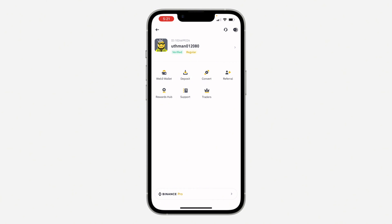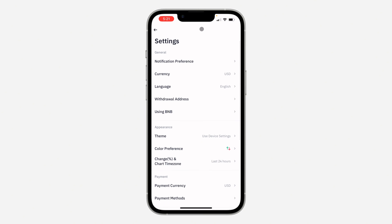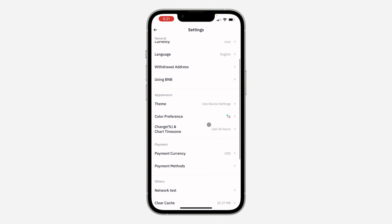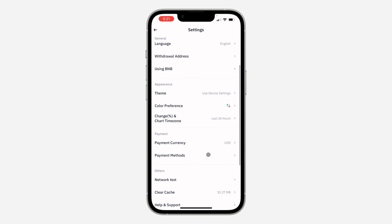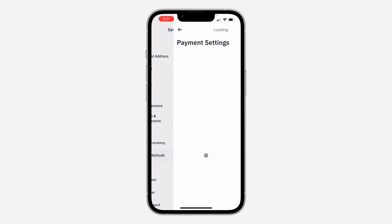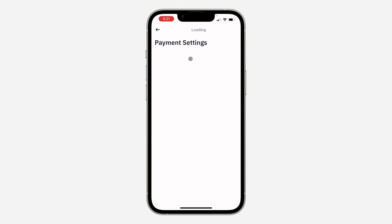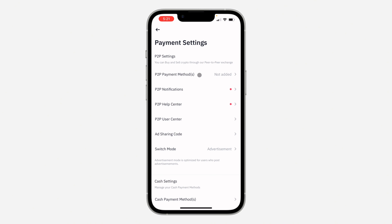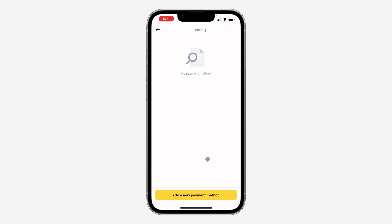In settings, scroll down and click on payment methods. Once you click on it, select P2P payment method, and then click on add a new payment method.